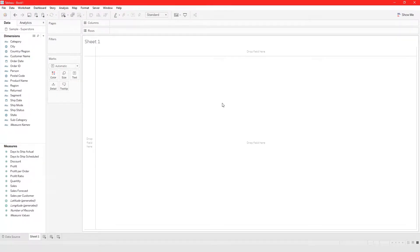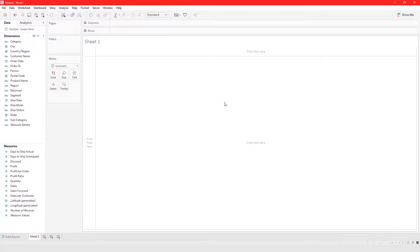In this video I'm going to show you how to build a crosstab in Tableau. To build a crosstab, you just drag your measure into the view pane.